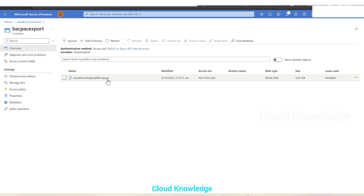So this is how we create a BACPAC or export Azure SQL DB using SQL Server Management Studio. Hope you have understood this video. Thank you for watching — do let me know in the comments if you have any queries or doubts. Happy learning, bye!